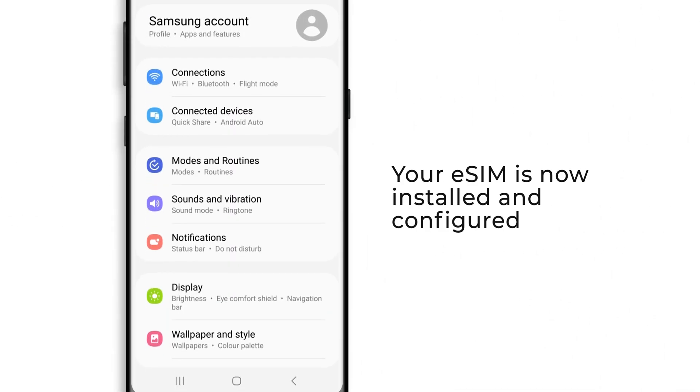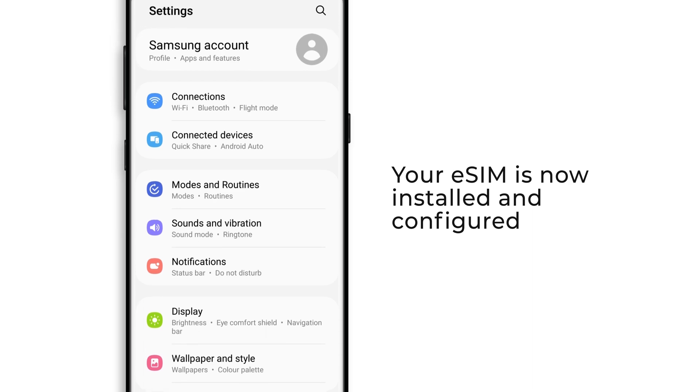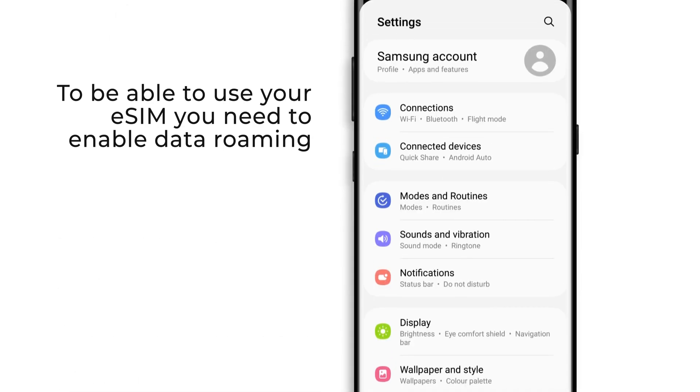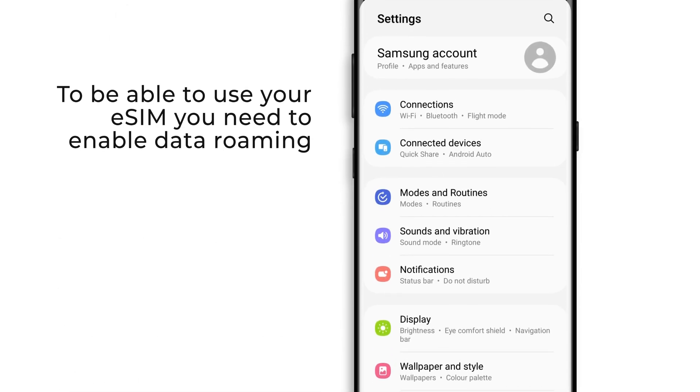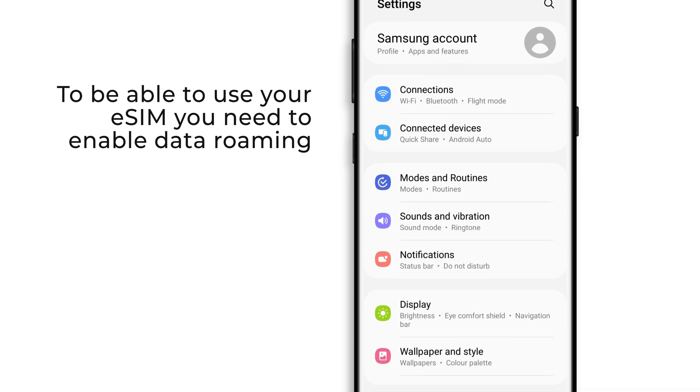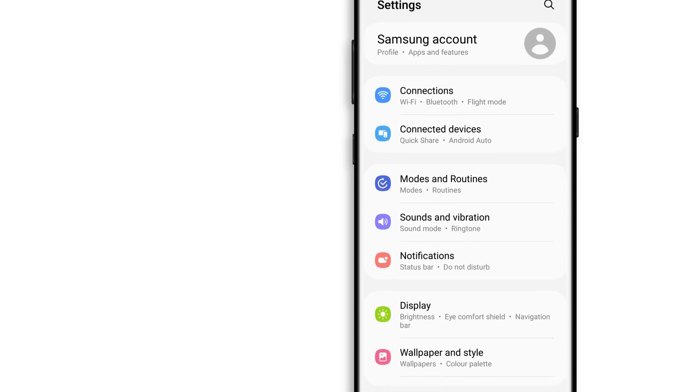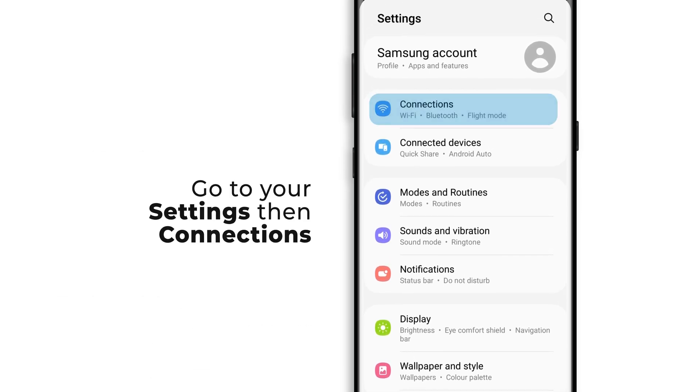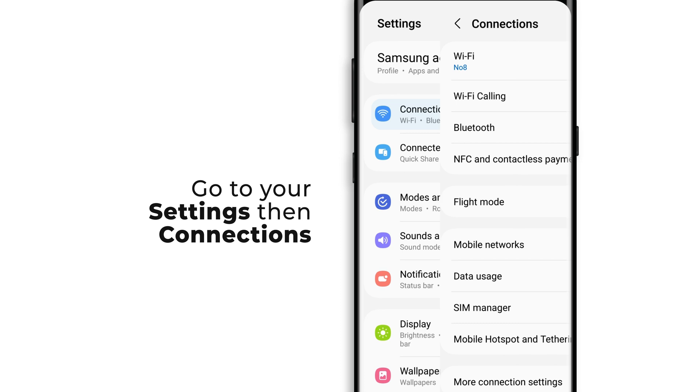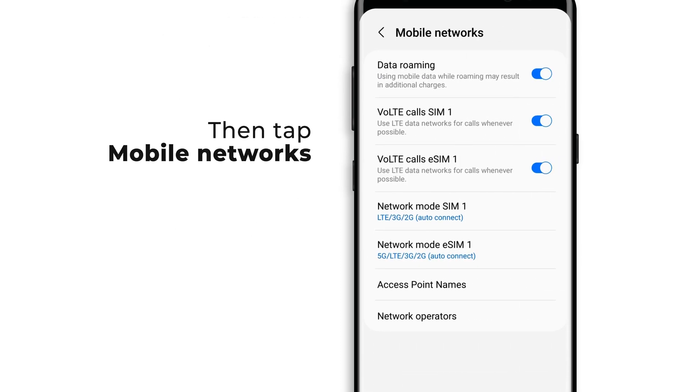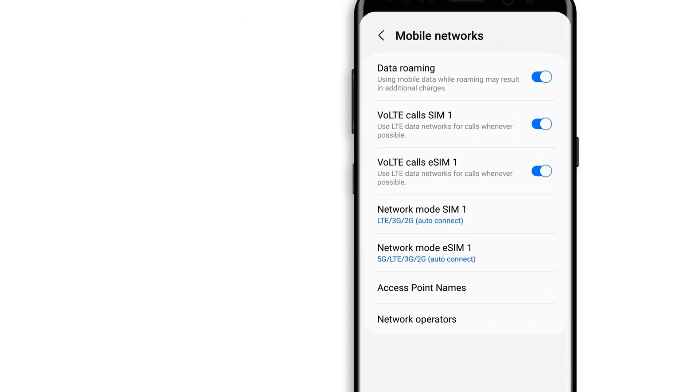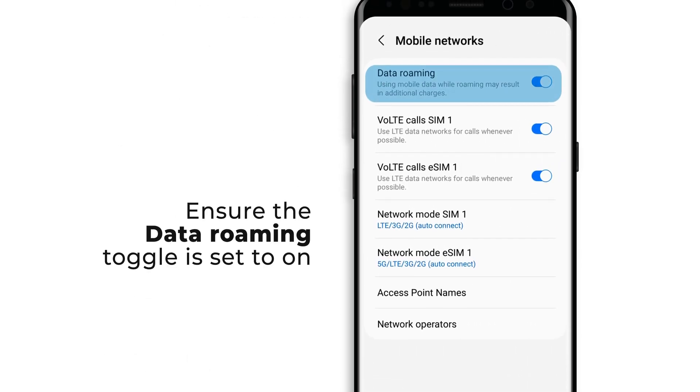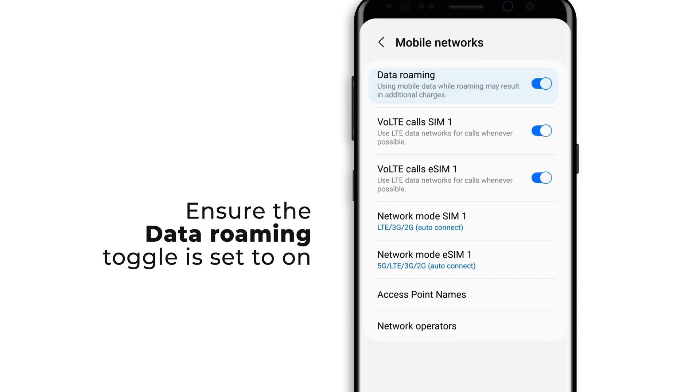Your eSIM is now installed and configured. To be able to use your eSIM, you also need to enable data roaming. Go to your device settings, then connections, and tap mobile networks. Ensure the data roaming toggle is set to on.